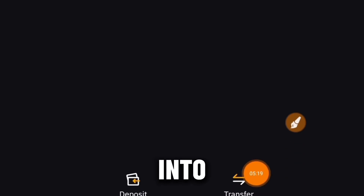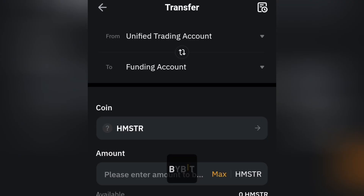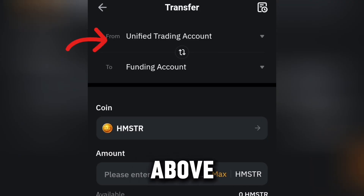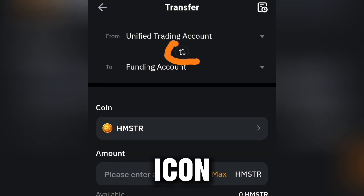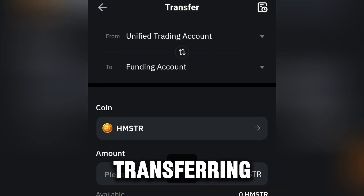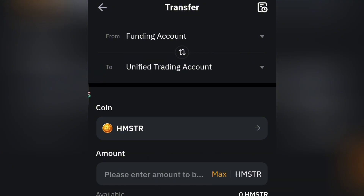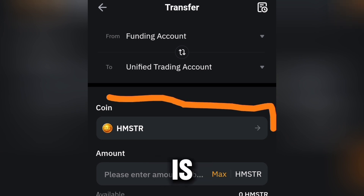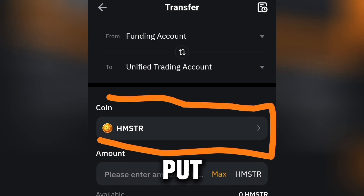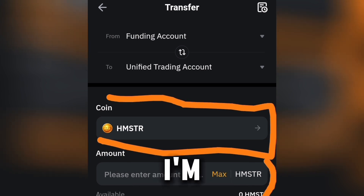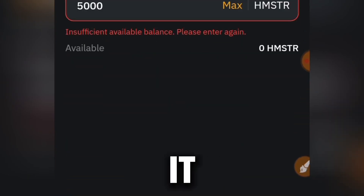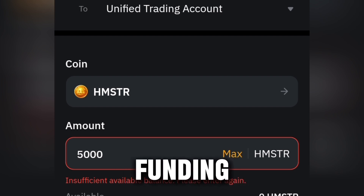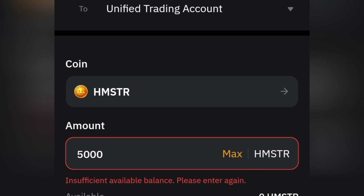Click on it and you have the option to transfer it into your Unified Trading. Click on Transfer. You'll see Unified above and Funding below — click the icon to switch it so we're transferring the coin from Funding to Unified Trading. The coin is HMSTR. Input the amount you want to convert — I'm going to click Max, then click Confirm. That's how to transfer from Funding to Unified Trading.